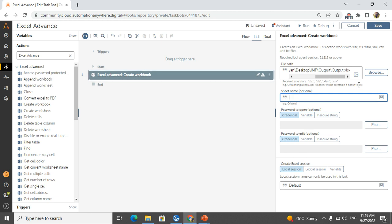Here one more thing we have to observe - this Excel Advance create workbook can actually create not only workbook, we can create XLSM file, XLS file, XLSX file and CSV file. This may be one of the interview questions: can we create an Excel SM file using A360? Yes, we can create XLSX file, XLSM, and CSV also from create workbook. Please make sure to remember this.